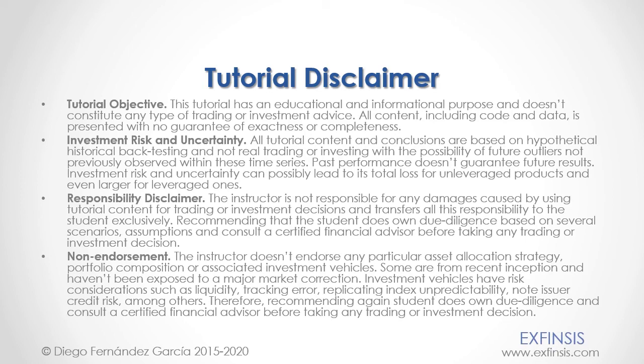And as mentioned previously, this tutorial has an educational and informational purpose and doesn't constitute any type of trading or investment advice. Please, pause the video now, so you can read the full tutorial disclaimer.